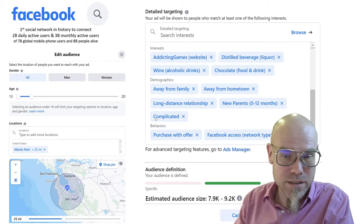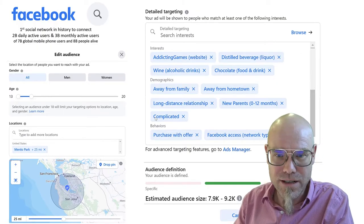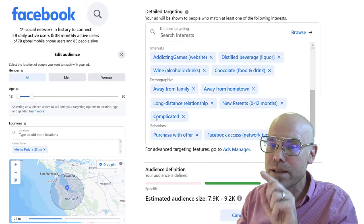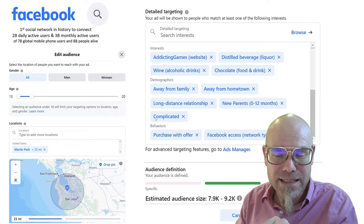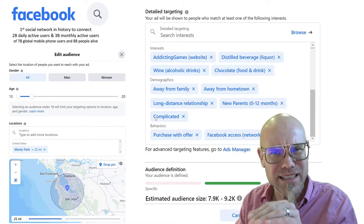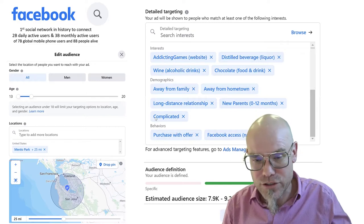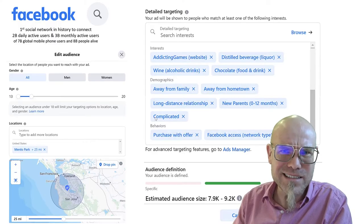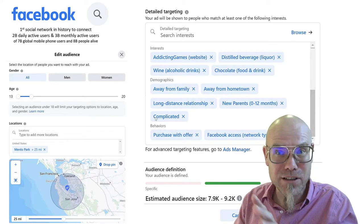Then I do detailed targeting: I want them addicted to games and websites, very interested in distilled beverages and liquor, wine, chocolate — talking about addiction. I want them away from family, away from hometown, in a long-distance relationship that is complicated. I want them to be new parents of a newborn less than one year old — really in a stressful situation — with purchasing behaviors showing attraction to offers, using a very old phone like a 2G flip phone. I want them pretty poor, stressed, addicted, and vulnerable.